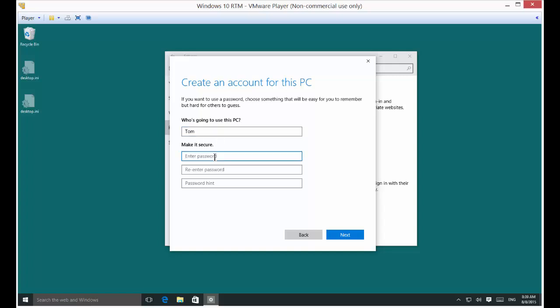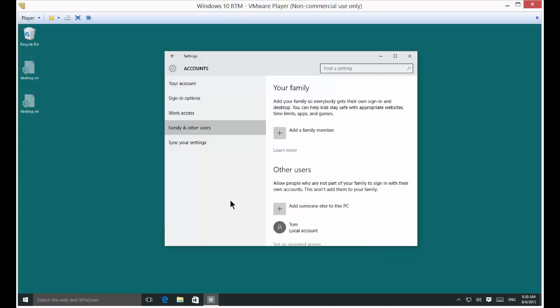And we'll put in a password for Tom. And we'll put in a password hint. We'll say Dog's name. Of course, that's not the most secure way of doing things, but just as an example.